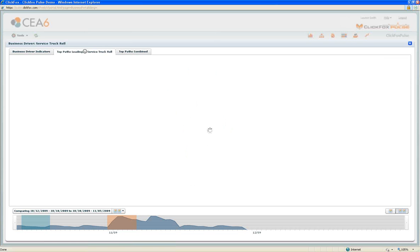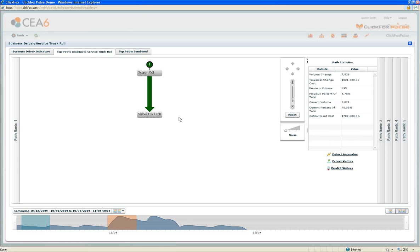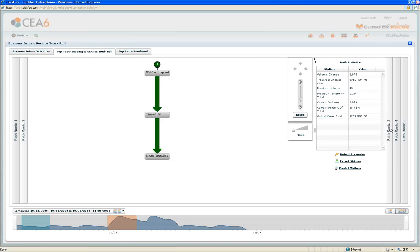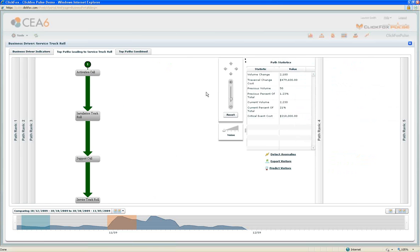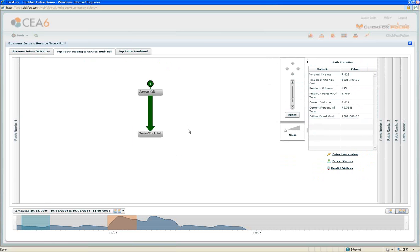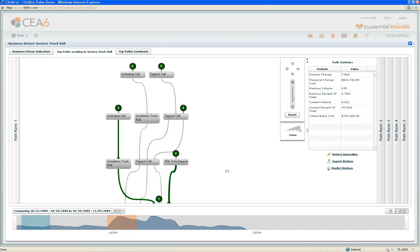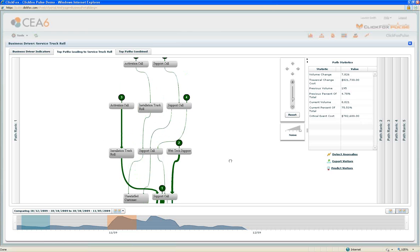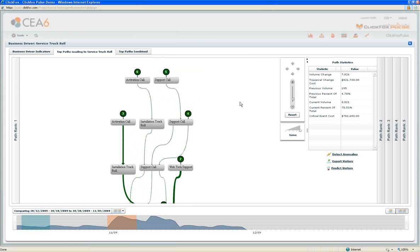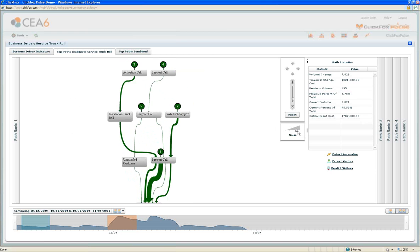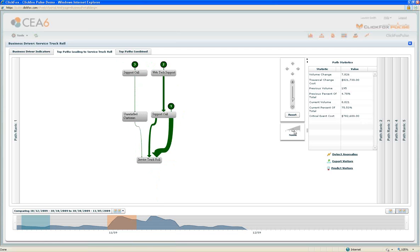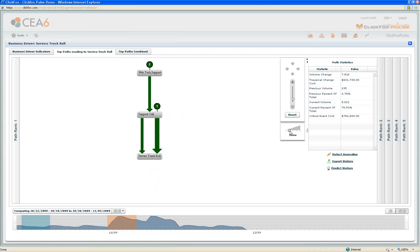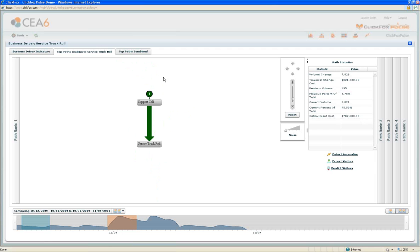For each of those top paths that Pulse identified, we're able to get details around what are some specifics of what's happening within those paths. Each of those paths is broken out here in detail. What Pulse is doing is looking across all of the possible customer experiences. We see lots of paths here that are possible. But what Pulse does is it removes the noise and only brings to the forefront the most interesting and relevant information. A support call to a service truck roll is the most popular path.